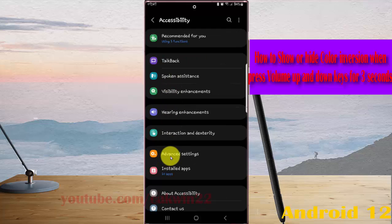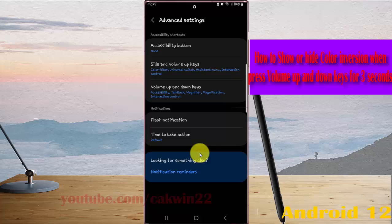Next, tap Advanced Settings and then tap Volume up and down keys.